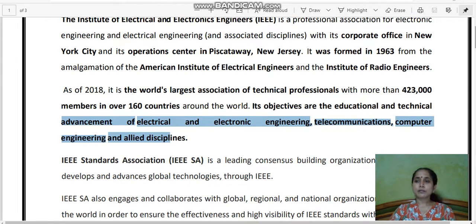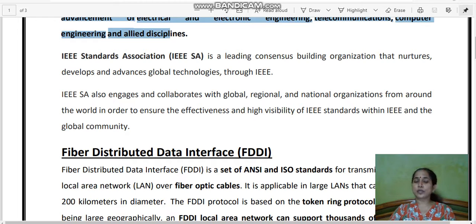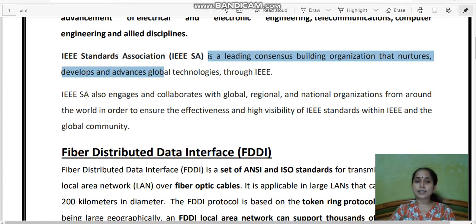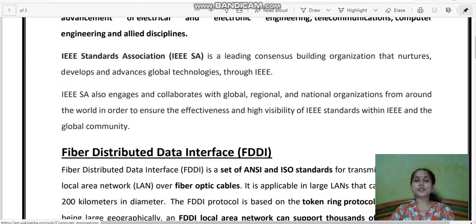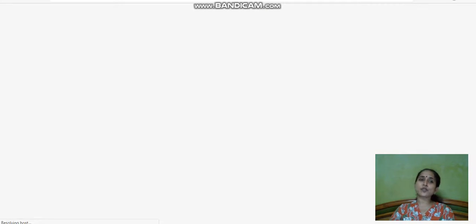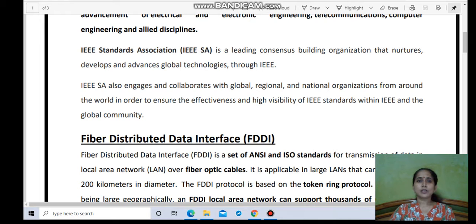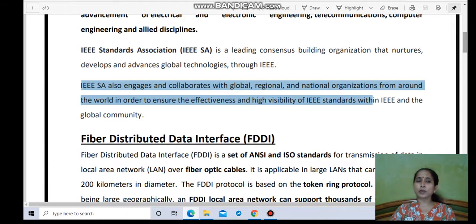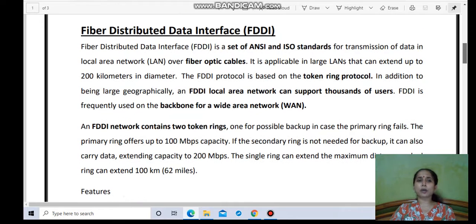IEEE is a leading consensus-building organization that nurtures, develops, and advances global technologies. The IEEE Standards Association focuses on what IEEE works toward — the projects and guidelines for those projects. IEEE also engages and collaborates with global, regional, and national organizations from around the world to ensure the effectiveness and high visibility of IEEE standards. That covers what IEEE is and what its objectives are.